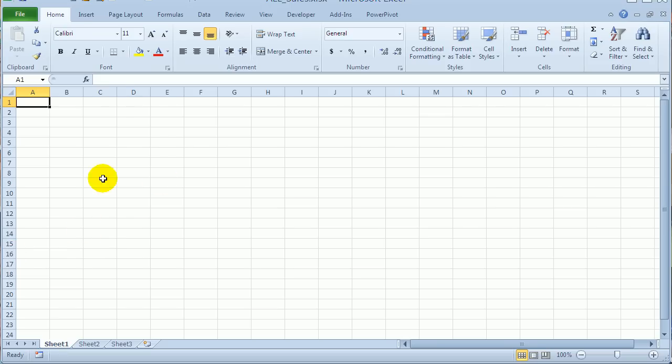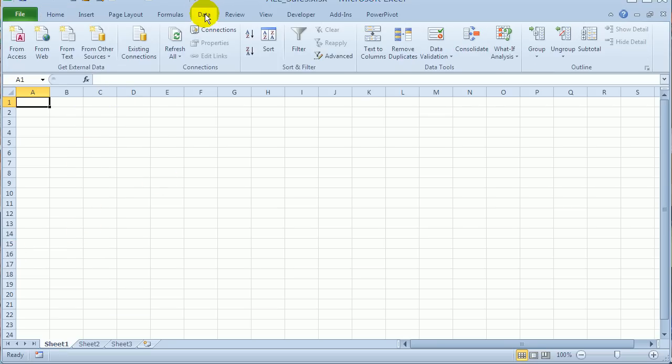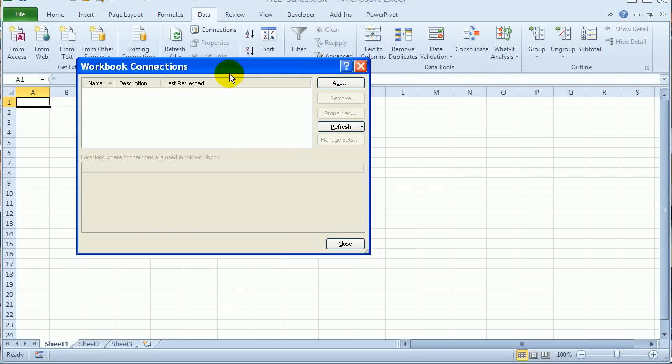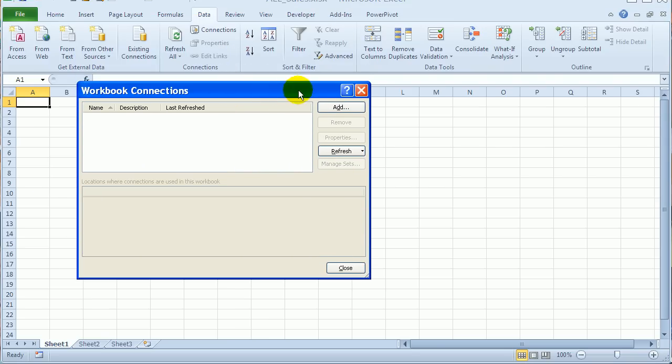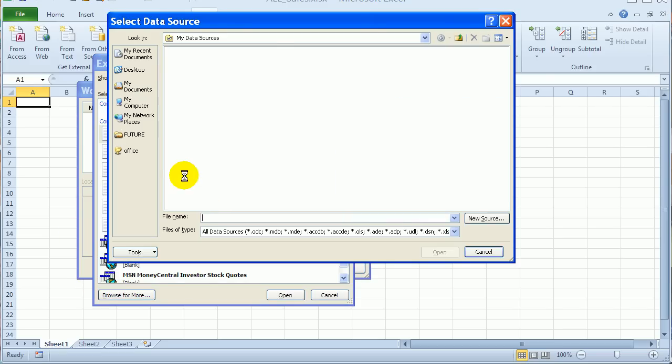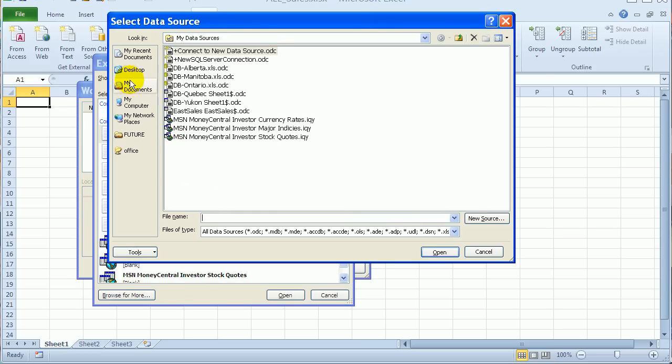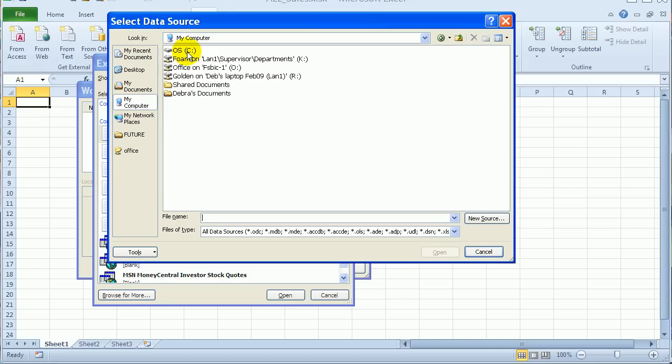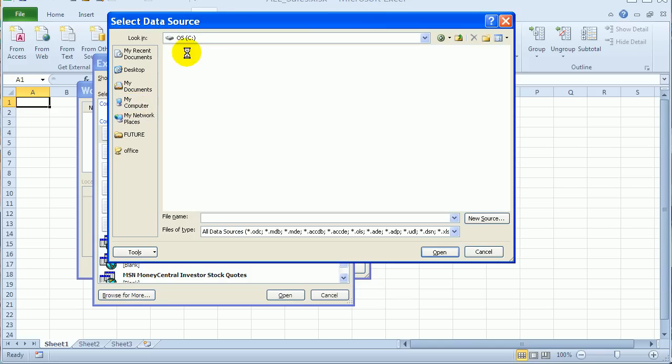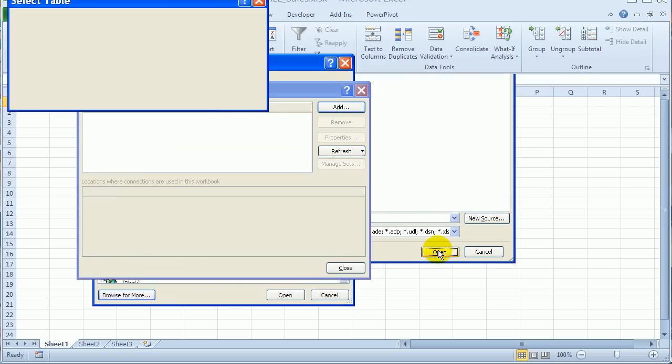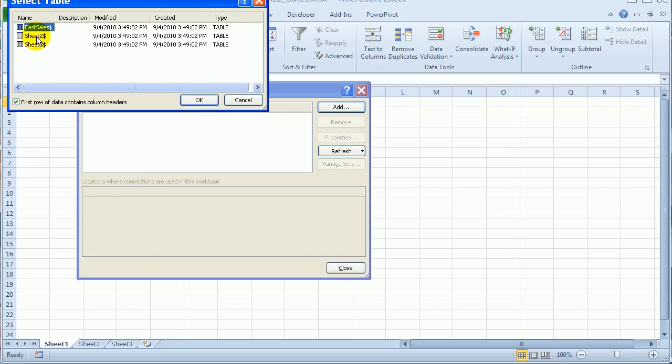So first I'll create a connection in the workbook. So on the Data tab, I'll click Connections. And I'll add a connection. And here I'll click Browse for more. And I'll go to the folder where my files are. And I'll start with the East Sales here.